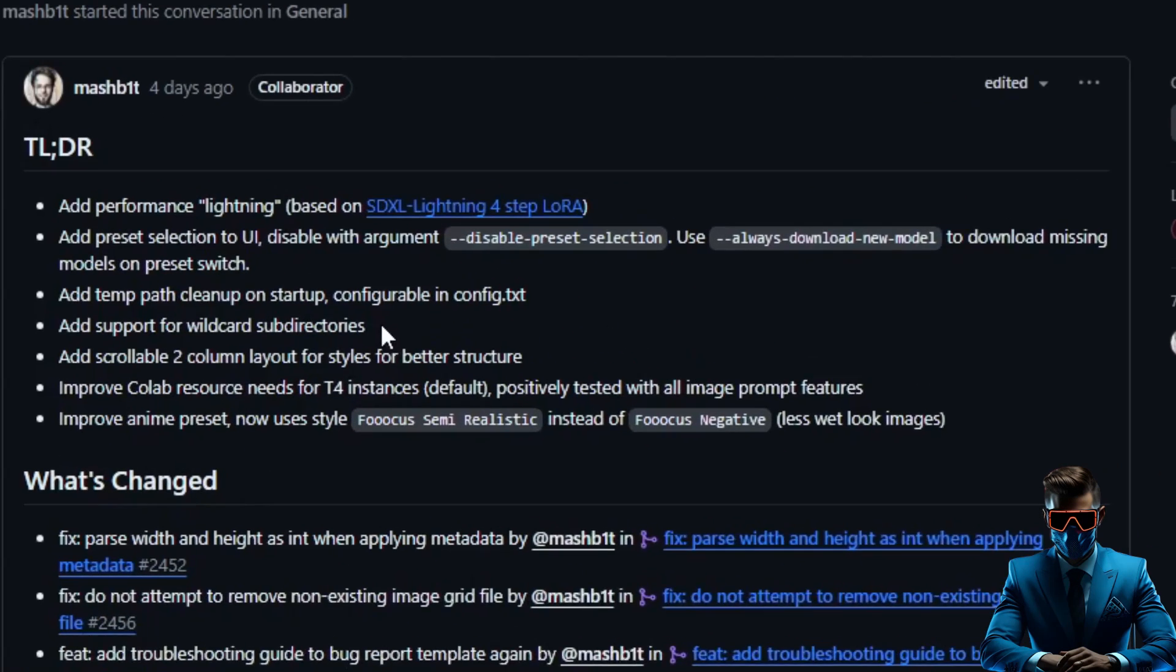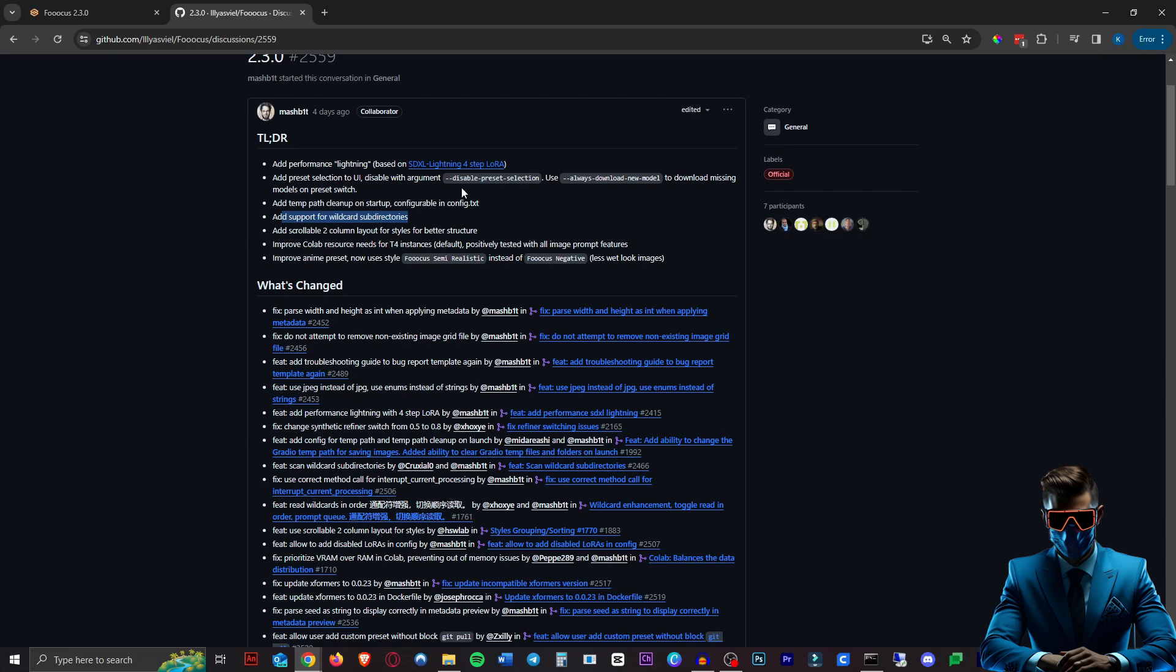If you like to use wildcards you can now use subfolders for those wildcards meaning you can organize them all into different subfolders.